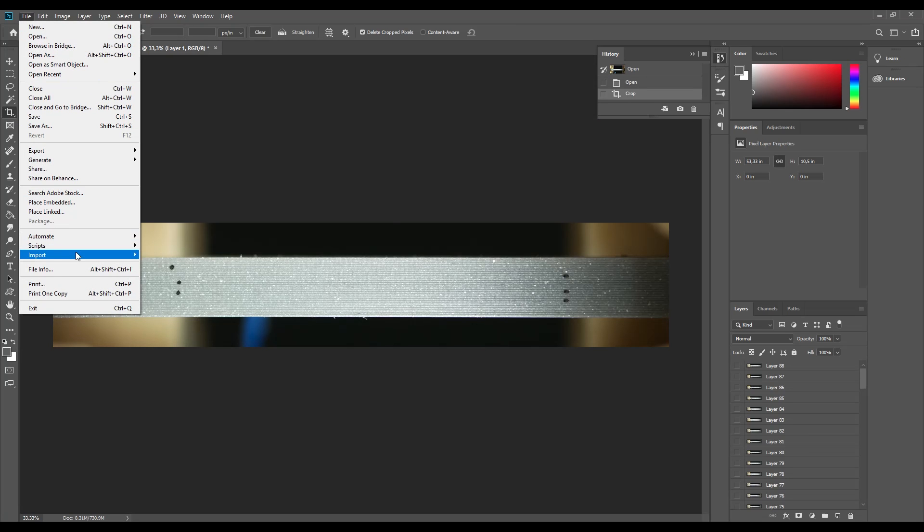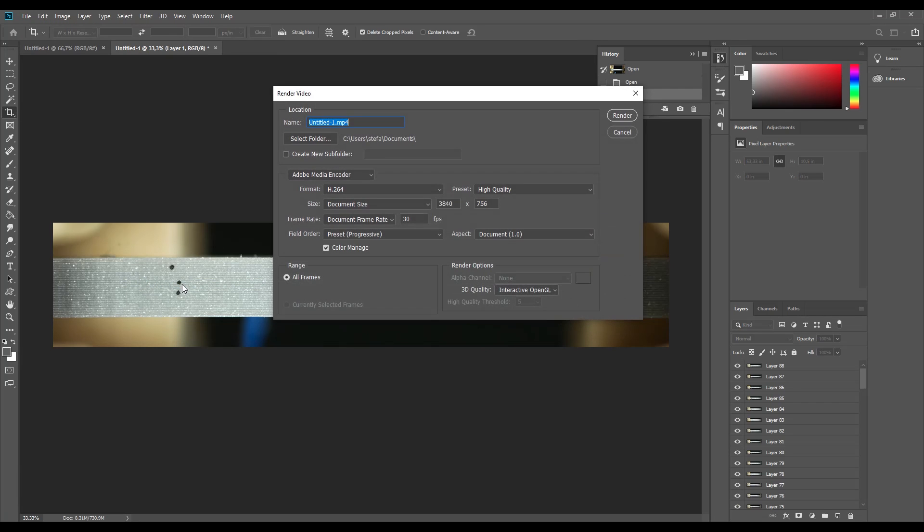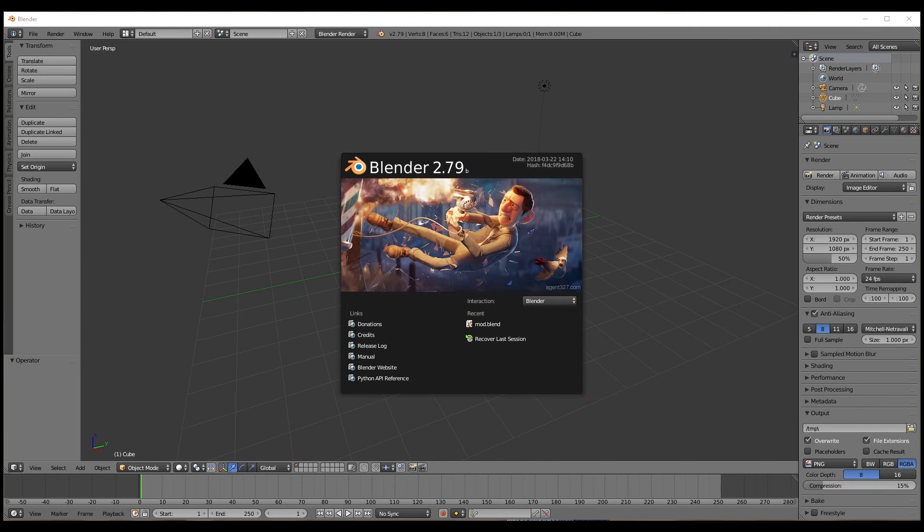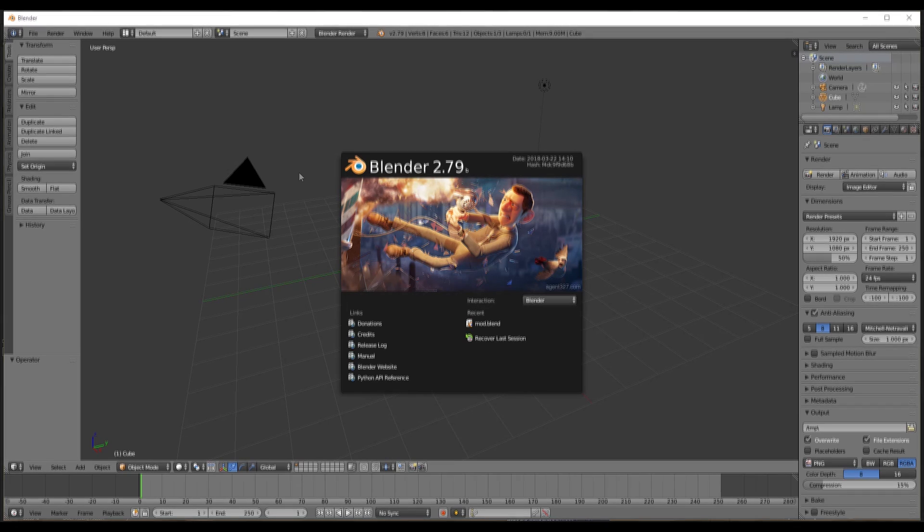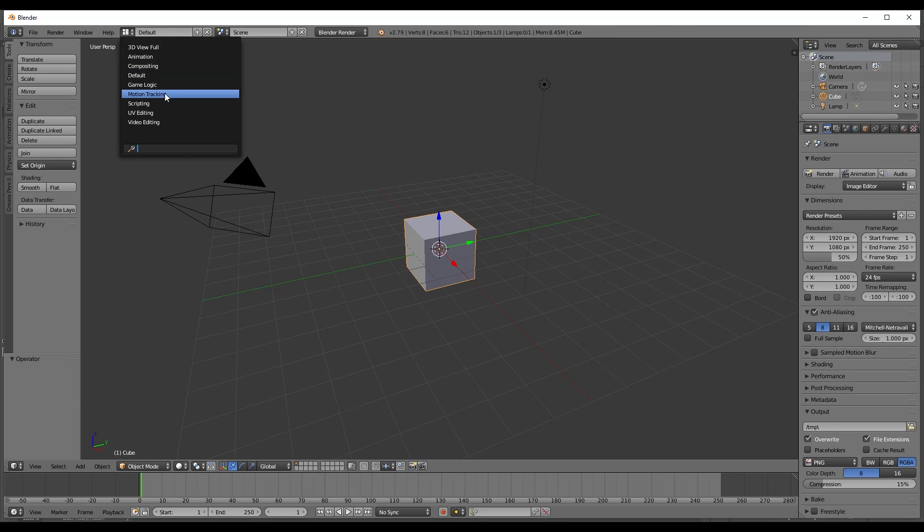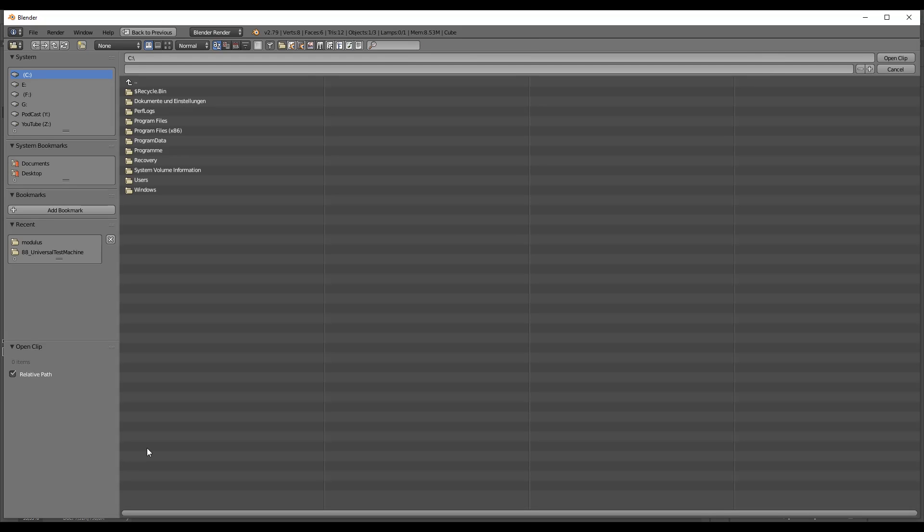Next we'll head over to the open source software Blender, where at the time of filming, version 2.7 was the latest release. So, in Blender, we open the motion tracking environment and open our file right in here. Select it from the list and we can already see our tested part.